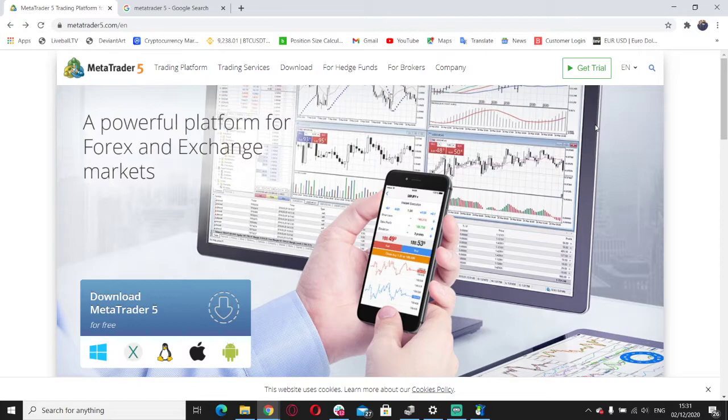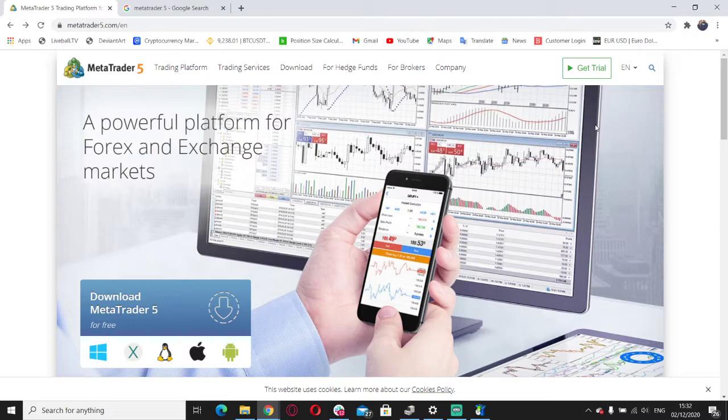The software consists of both a client and a server component. What that means is that us as retail traders are going to be able to go onto the platform, and at the same time, brokers are going to be able to provide their platform on MetaTrader 5. There will be hundreds of brokers and many options. Let's get straight into it.